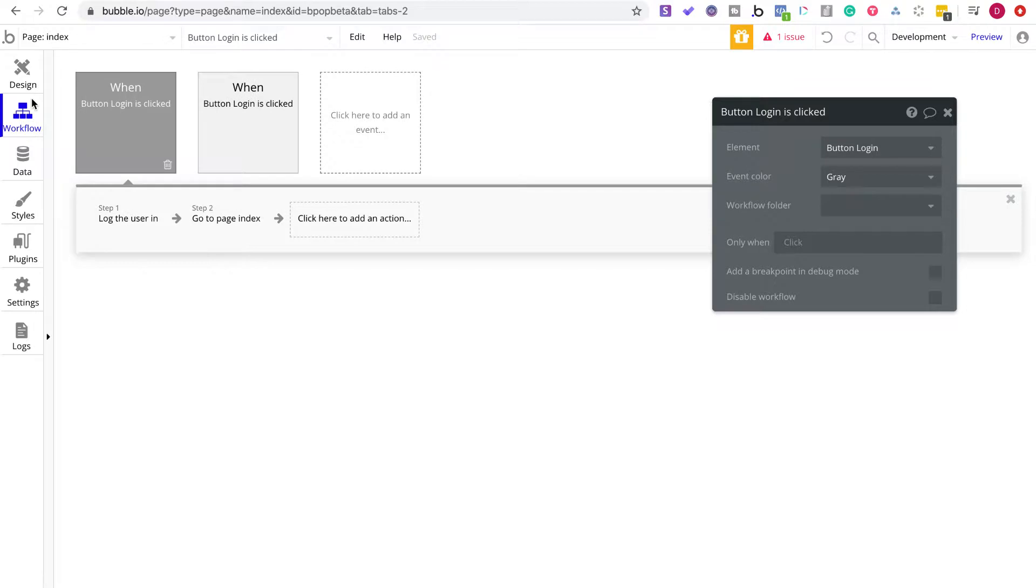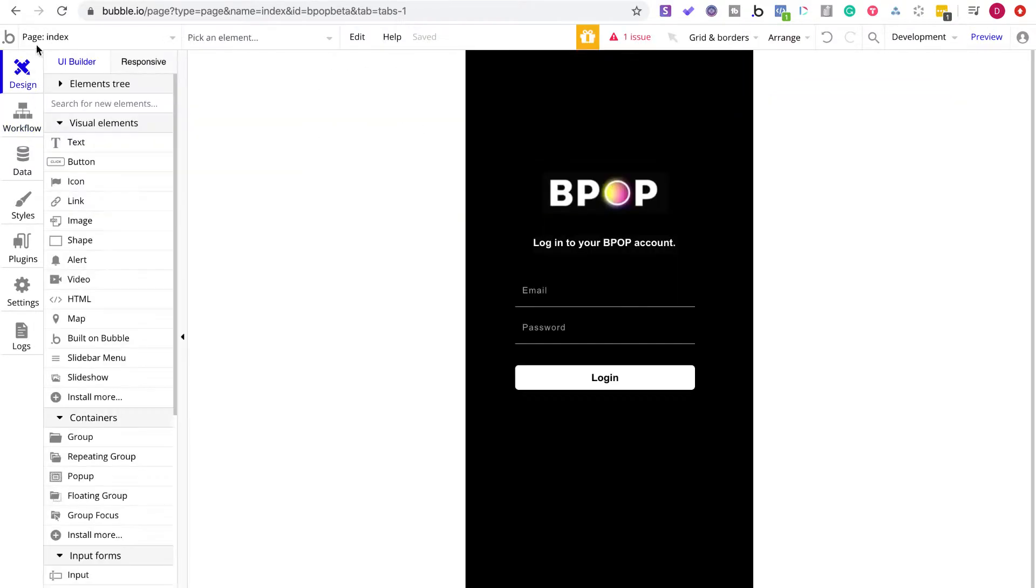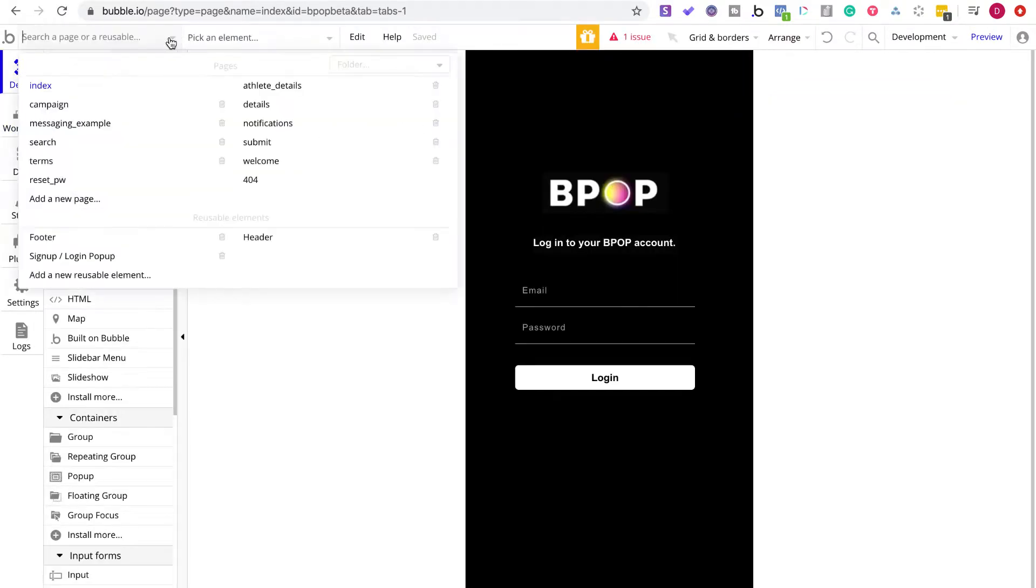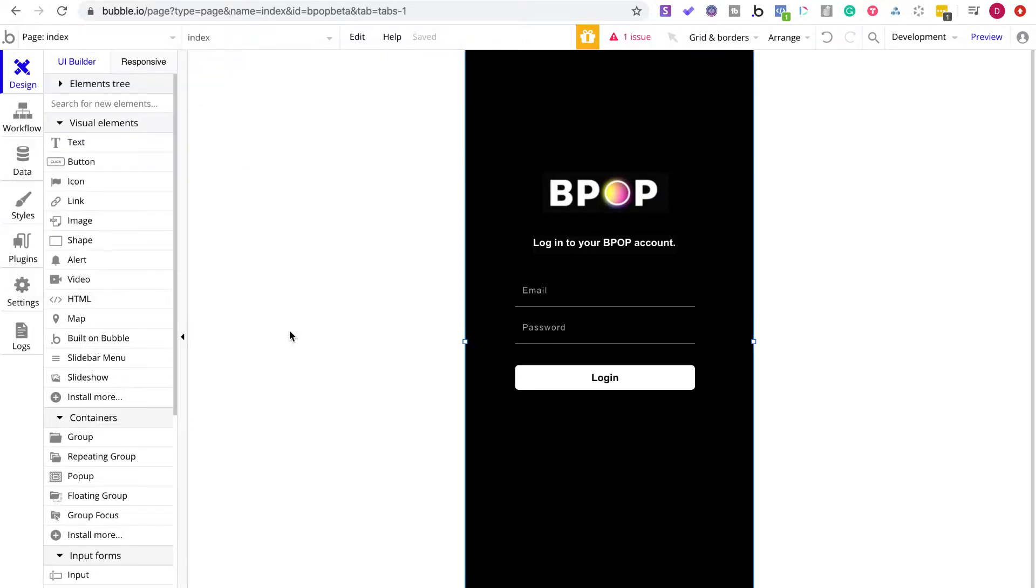So once we get all of those things done, we pretty much have all of the UX components, UI components done. Then we've got to add those two things. And then what afterwards, we're going to fetch all the data and look at the workflow. Then we're going to start connecting everything.